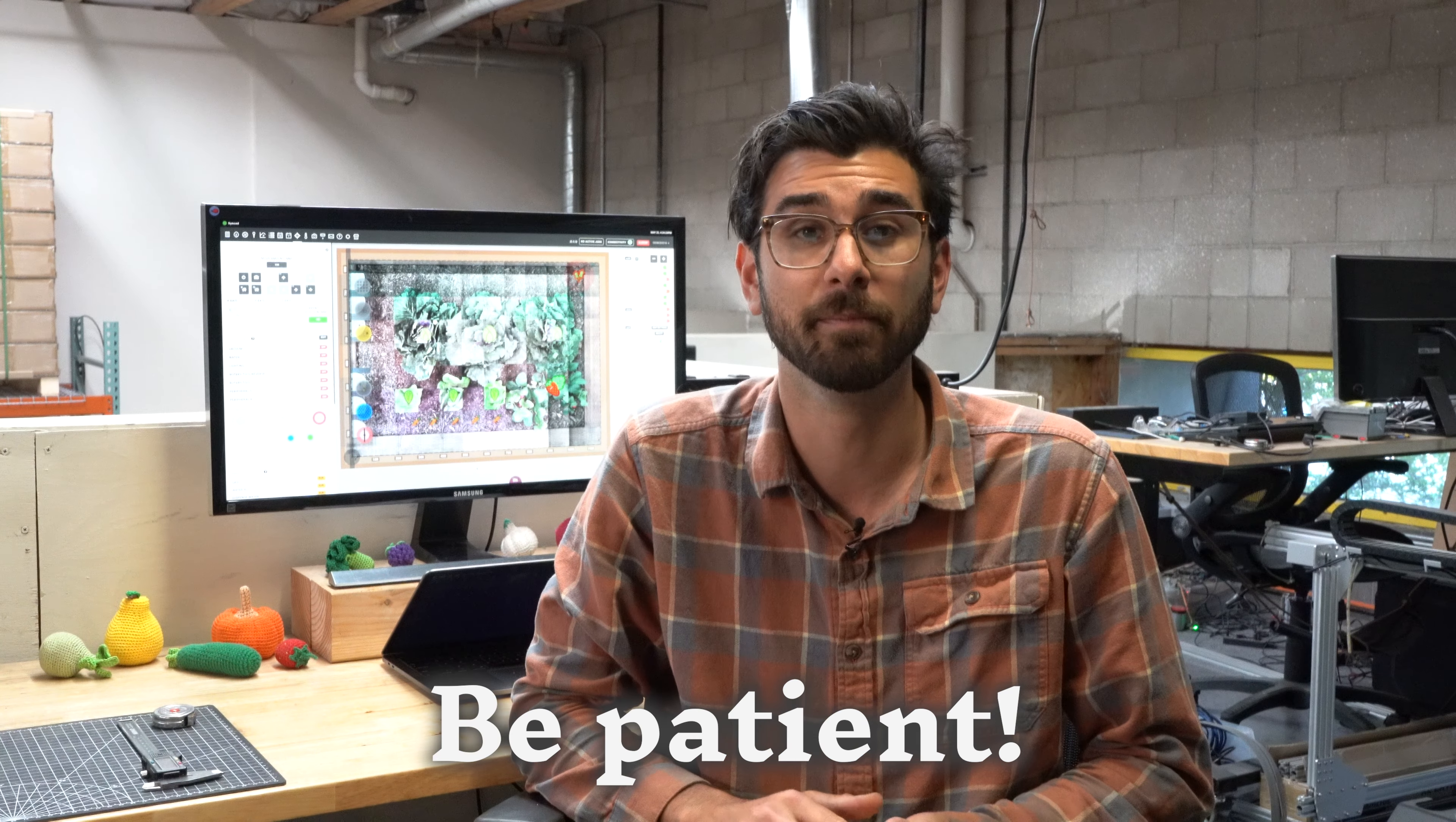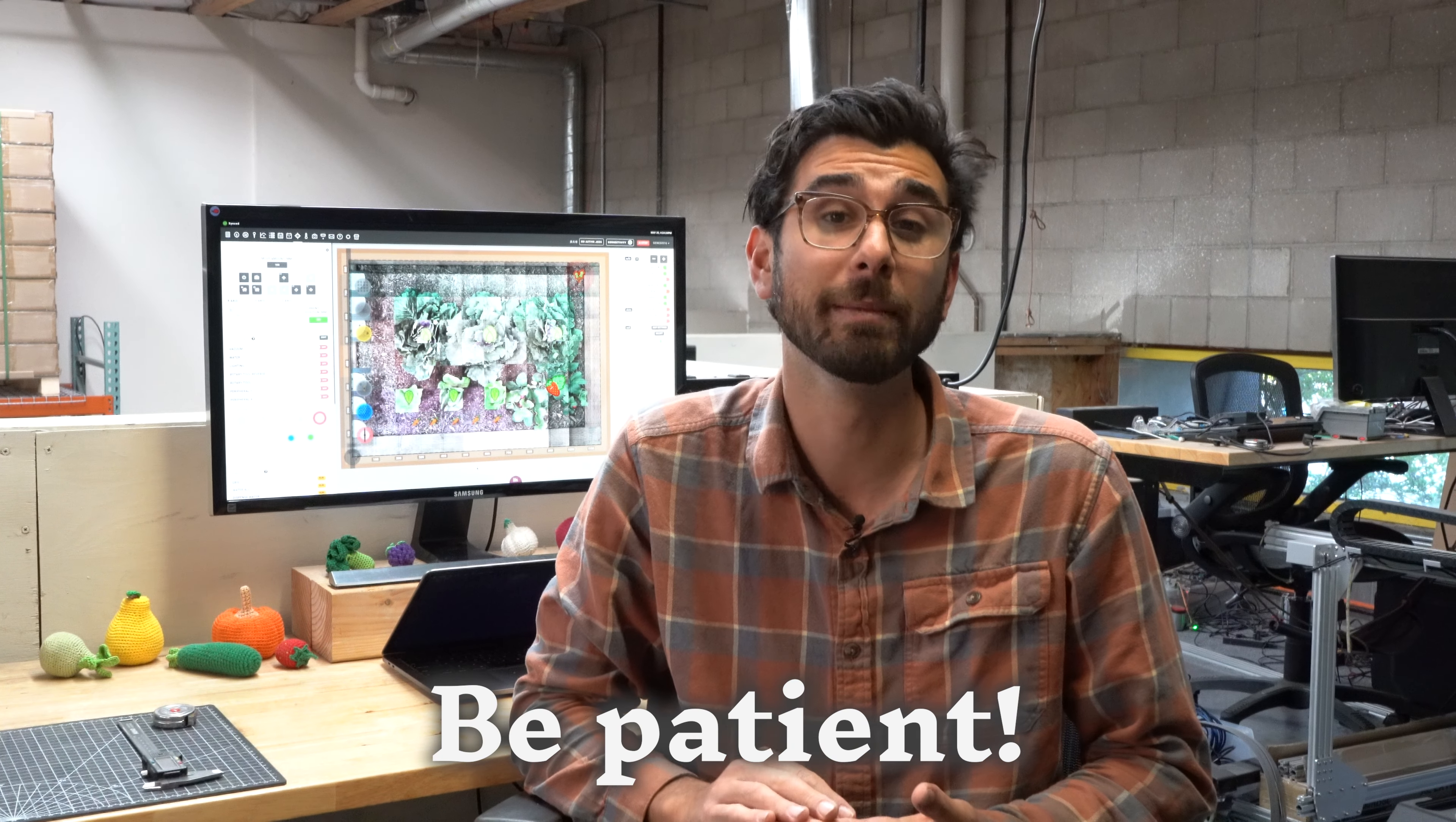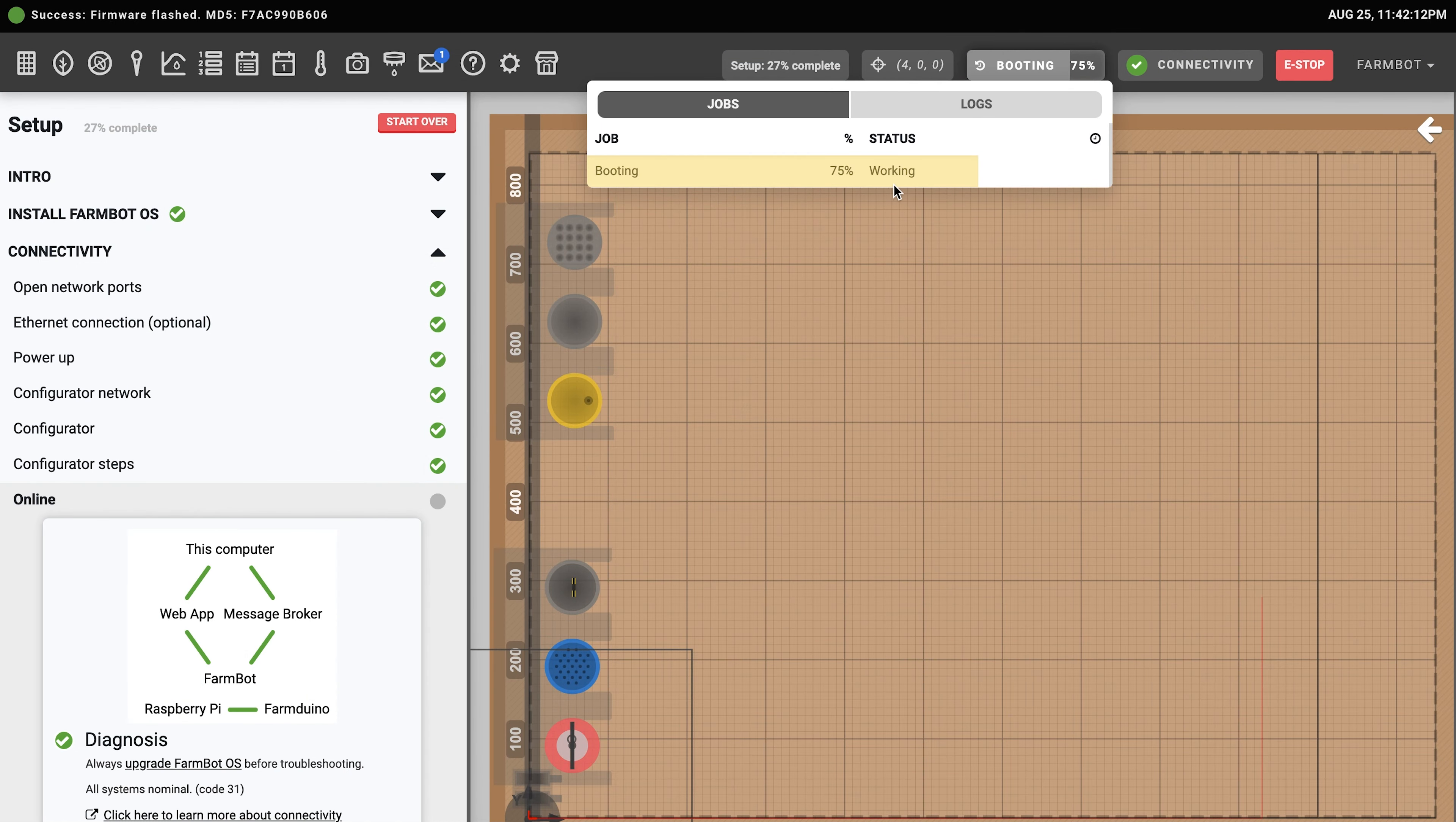Use your phone or laptop to connect to your home Wi-Fi again and then log into the web app to see if FarmBot comes online. The process can take about three minutes.